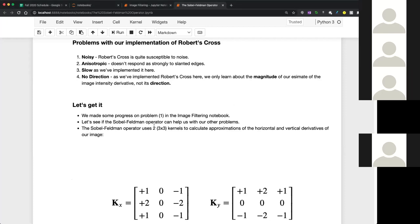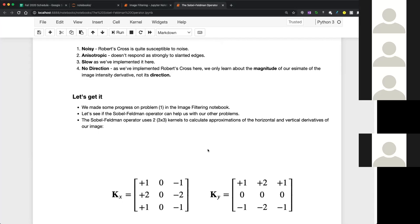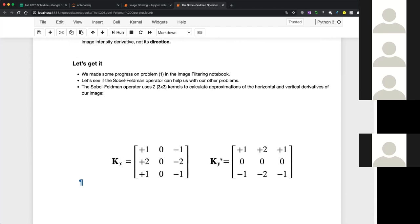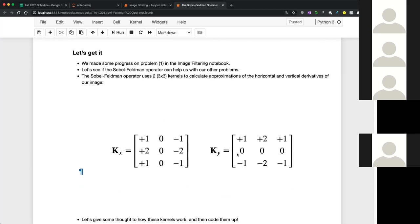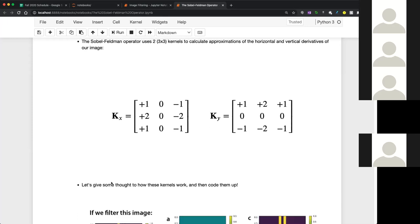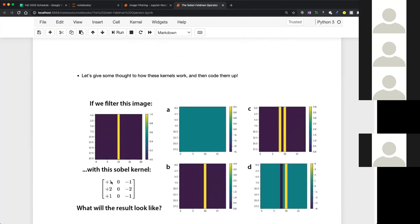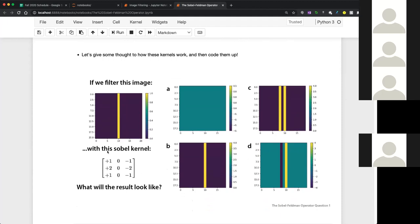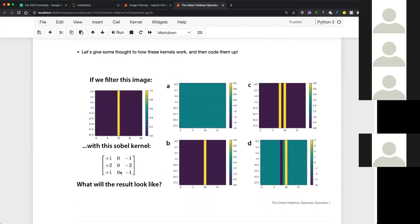So imagine it's 1968 and we're in the room — it was actually fewer people than are in this lecture. Sobel and Feldman said: here's how we propose finding edges in images. The first thing we're going to do is filter our images using two kernels, KX and KY. Before we think about why they chose these, let's just do some experimentation. The first question I had you think about: if we filtered this image with this first Sobel kernel, what would the filtering result look like? It was roughly a tie between C and D.